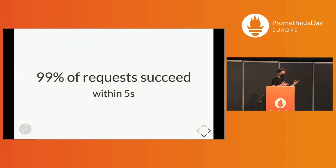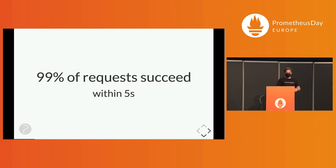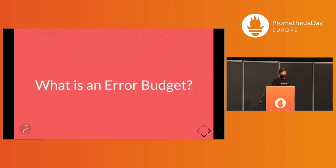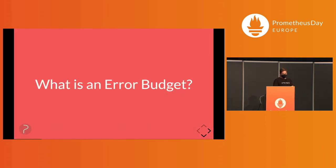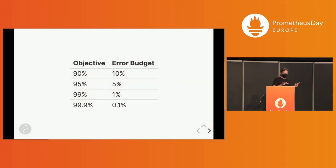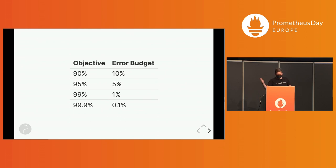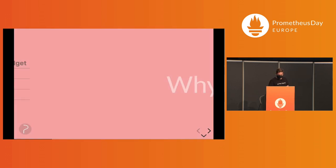To formalize it a bit more, imagine an API website or something, and you want 99% of requests to succeed within five seconds, for example. And we measure that. And then on the flip side, when talking about SLOs, there's the error budget. And the error budget is the inverse of the objective that we are measuring. For 90%, the error budget would be 10%. So always 100% minus the objective is the error budget.